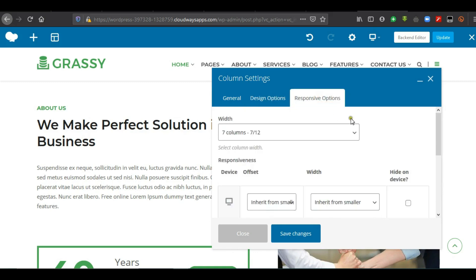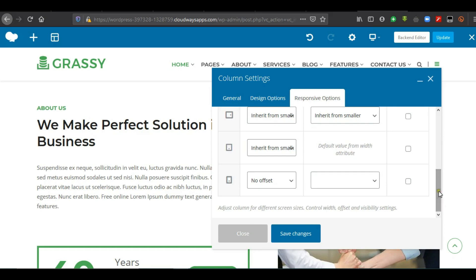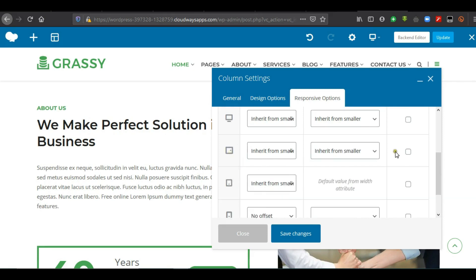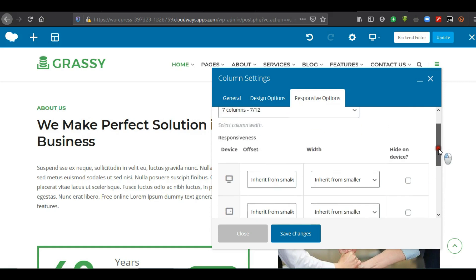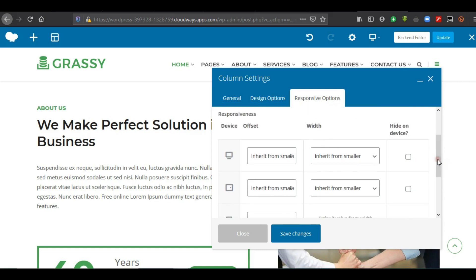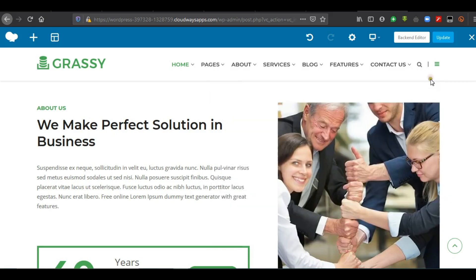Responsive options are also available. Unless you want to hide some elements or sections on some device types — for example, you want this whole section to not appear on mobile or smartphone — you see the option 'Hide on Device'. You choose which device size or screen size and select whether you want to make it hidden or visible. We don't want to do any of those, so we simply ignore that.